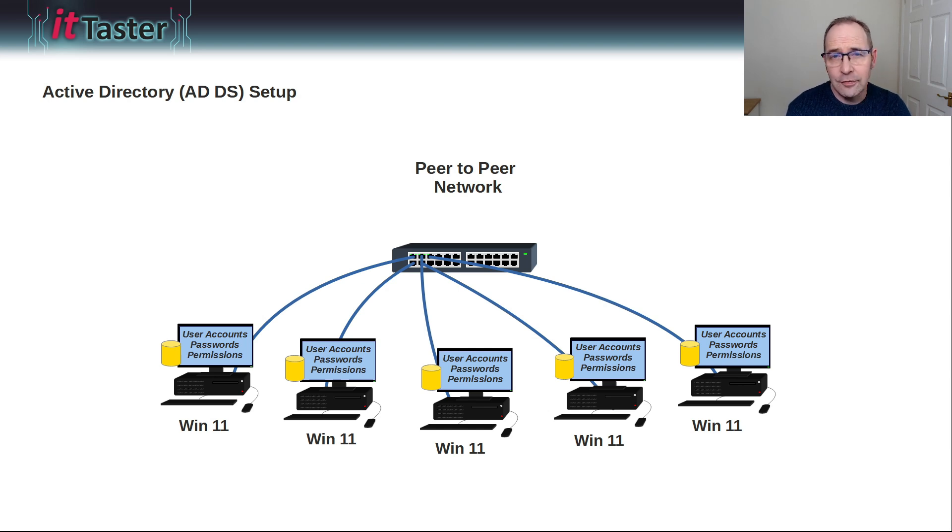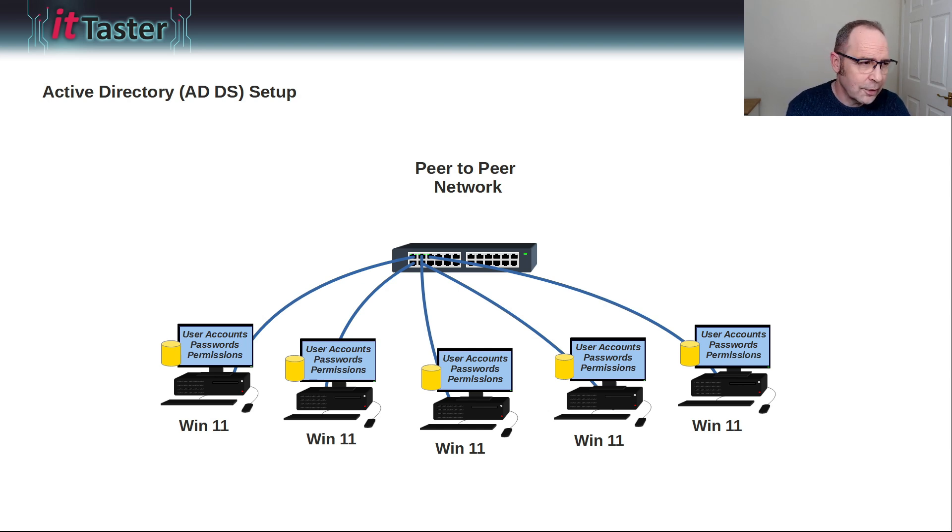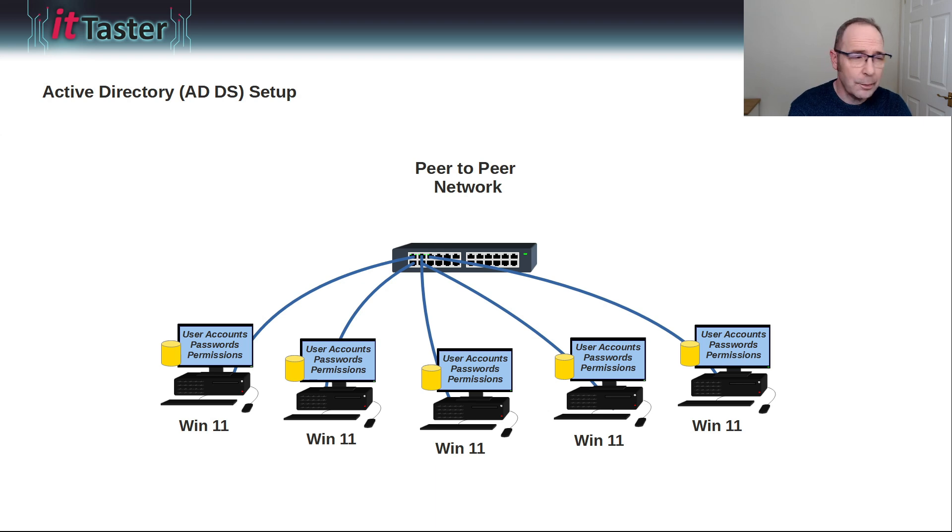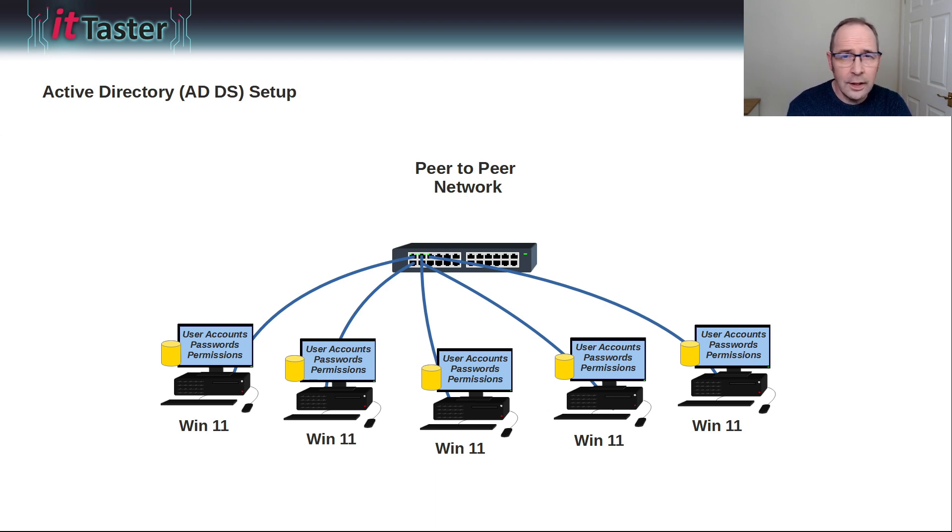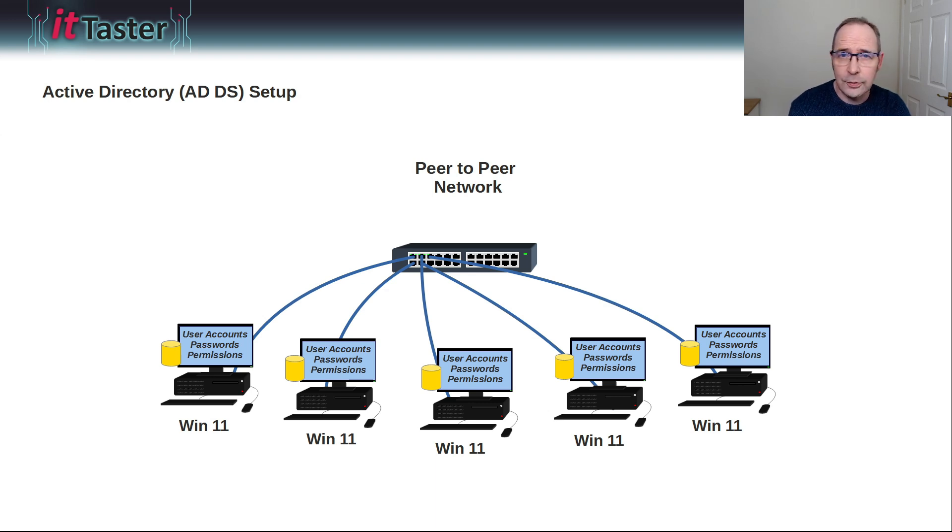So things like users, passwords, permissions must all be managed separately on each individual machine. Now, this is okay for very small networks, but not larger ones. Peer-to-peer networks are just not scalable.